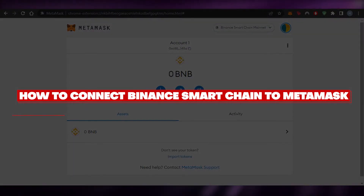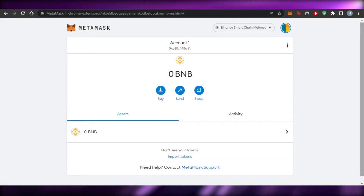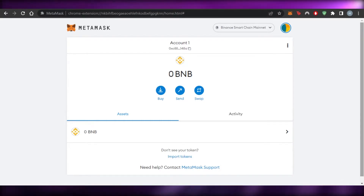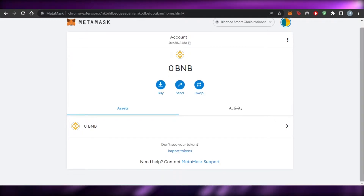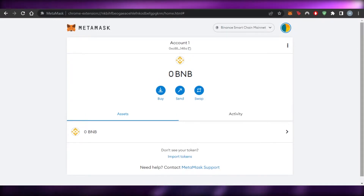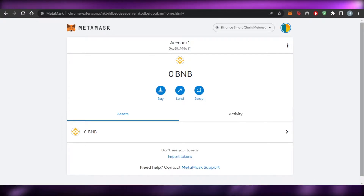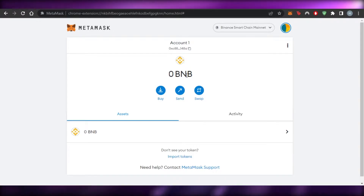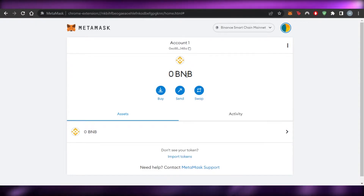How to connect Binance Smart Chain to MetaMask. Hi guys, welcome back. Today I'm giving you a tutorial on how to get BNB on your MetaMask. Binance Smart Chain is getting really famous and we require it to use Binance and any other platform as well. It's a blockchain provided by Binance called BNB, and we want to add BNB to our MetaMask — that's what I'll be showing you today.